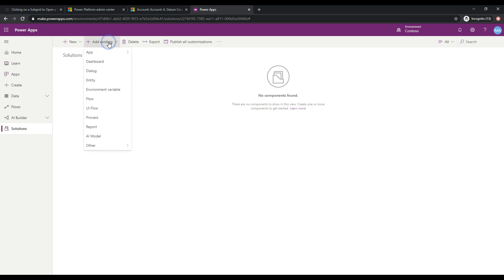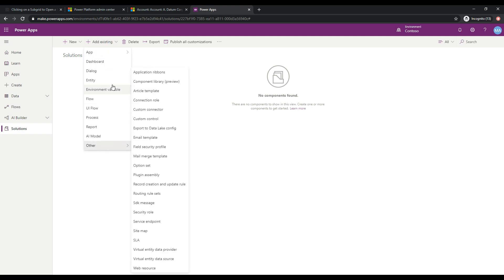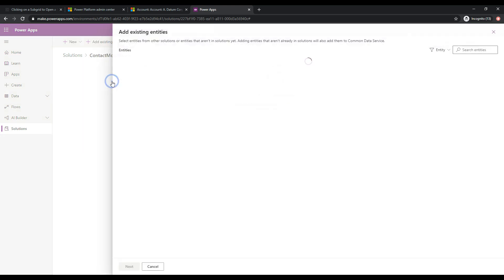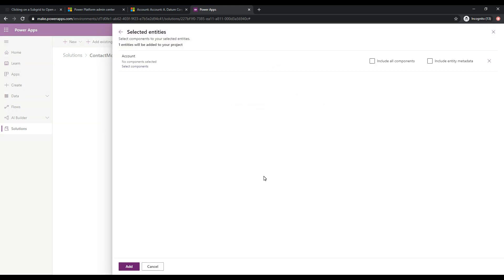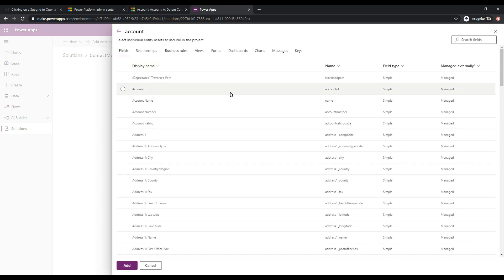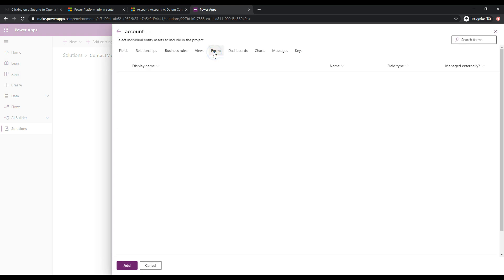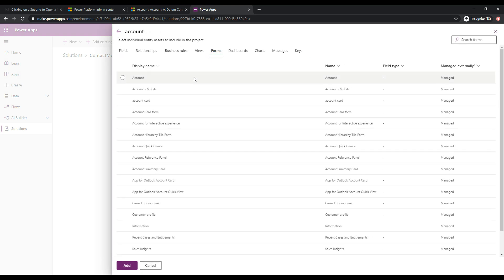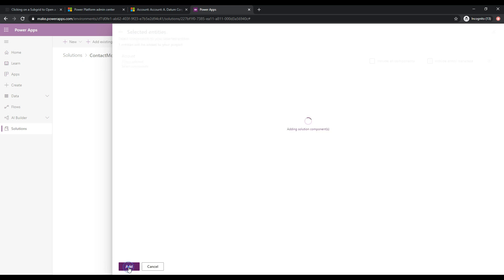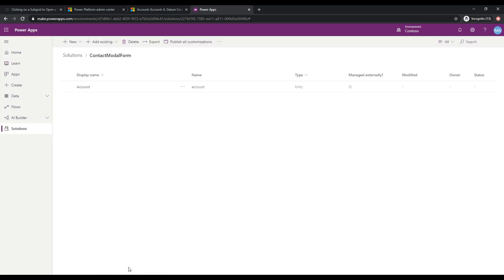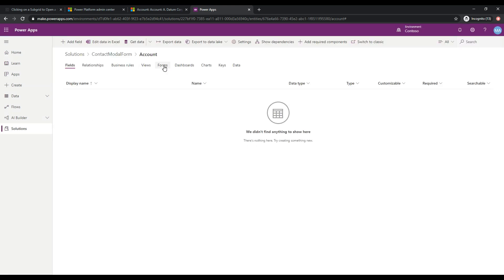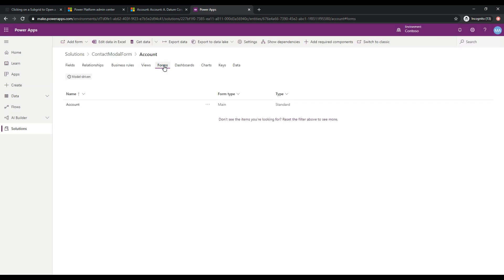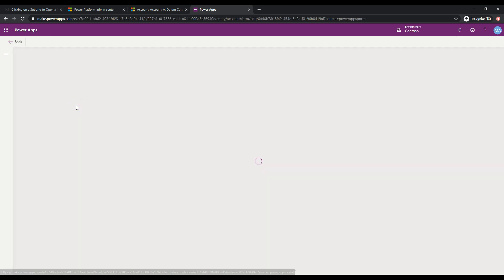And let's go ahead and add an existing entity, and we'll select account here, click next. And then here, let's go ahead and select components, and we'll select forms, and we will be making changes to the account form. So we'll select the account form at the top here, and we'll click add, and then we'll click add again. So now if we go into this form, into this entity, and then hop on over to forms, we have our account main form here. So let's go ahead and click on it.